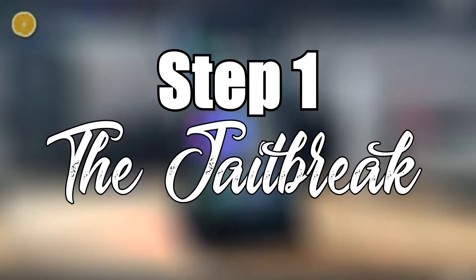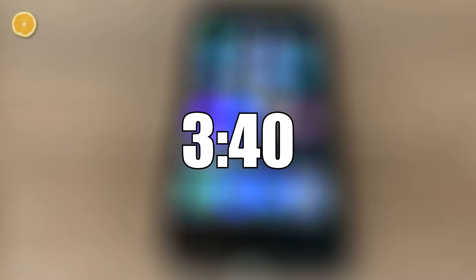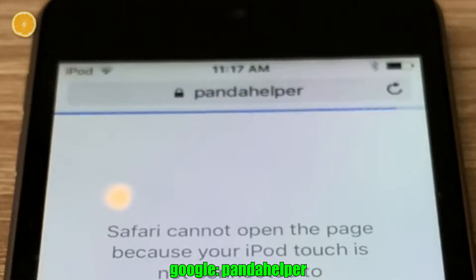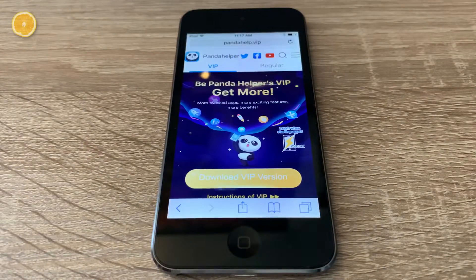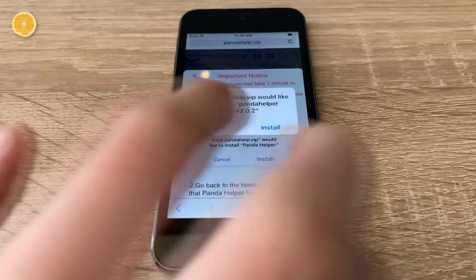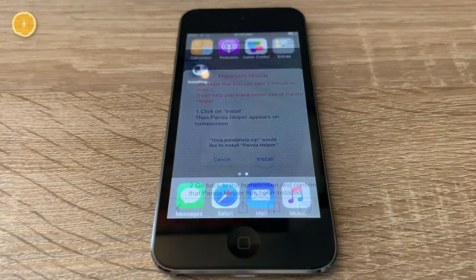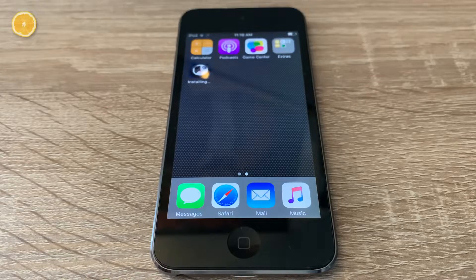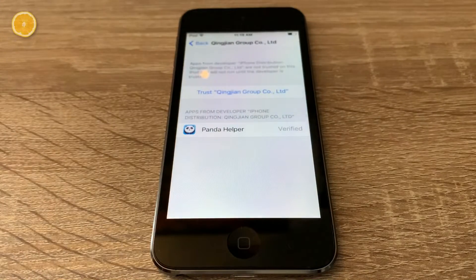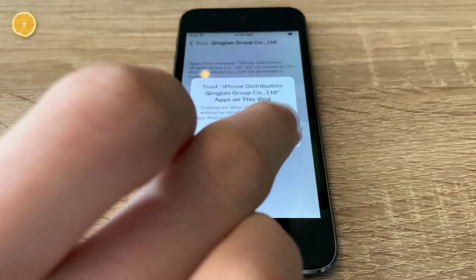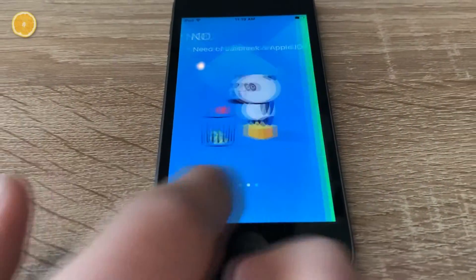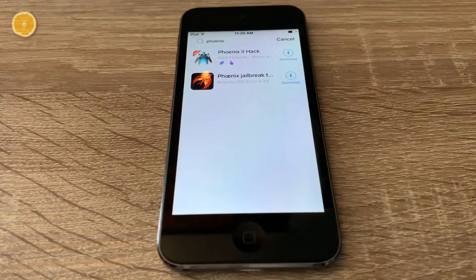I'll show you the whole process on my iPod Touch 5th generation because it would be pointless to sacrifice the legit iOS 6 on my 4S. Step 1: jailbreaking your device. If your device is already jailbroken, you can skip ahead. If not, open Safari and Google Panda Helper. Open the first result, then choose regular instead of VIP and download the free version. Hit install and the application should appear on your home screen. If you try to open it now, iOS would stop you. To avoid that, open Settings, go to General, Device Management, then tap the developer's name and hit Trust.